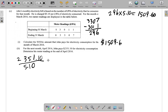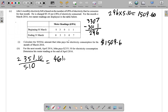Use a calculator: two thousand three hundred and fifty-one dollars and ten cents divided by five point ten equals — what do you get? You get four hundred and sixty-one. That's four hundred and sixty-one kilowatt hours of electricity.